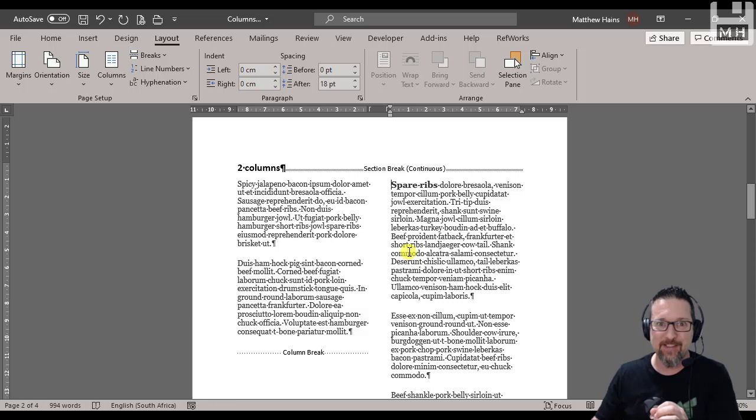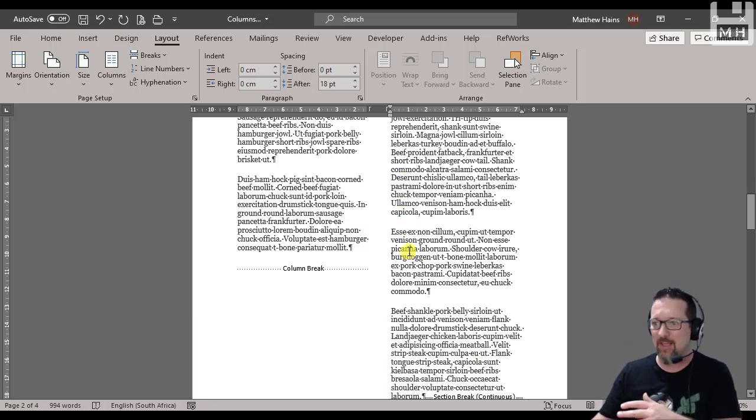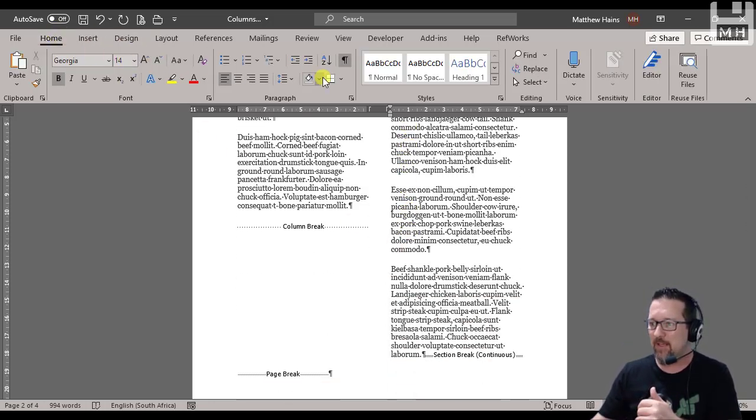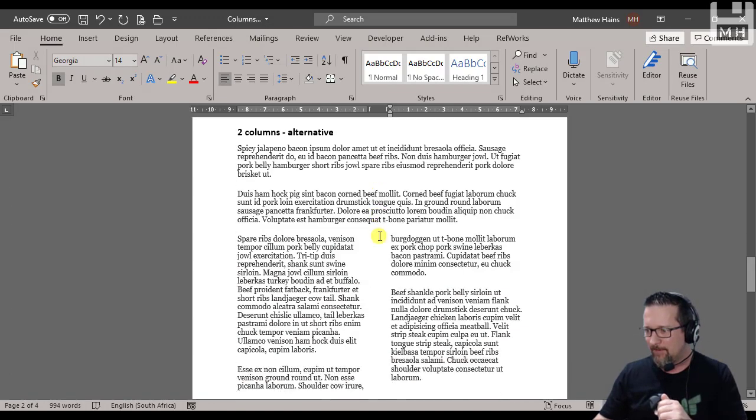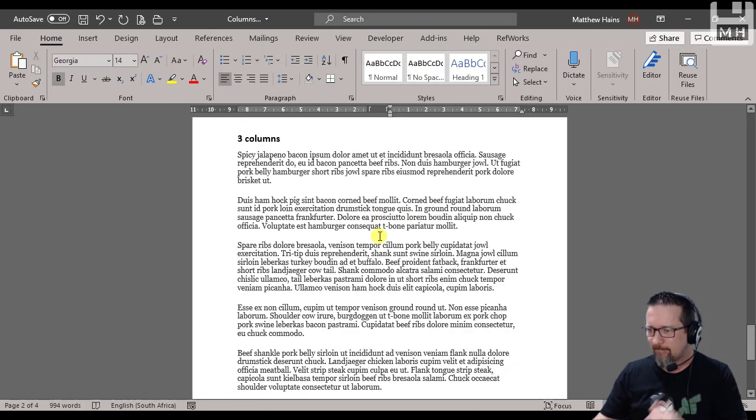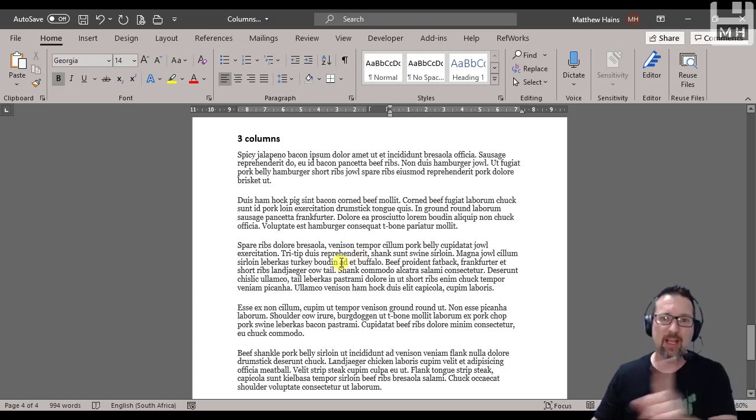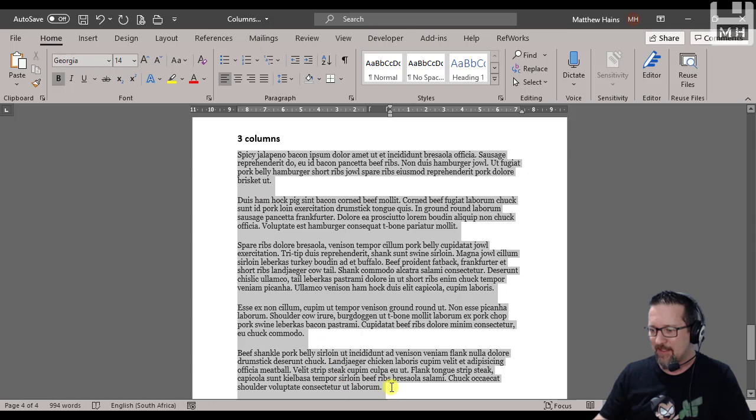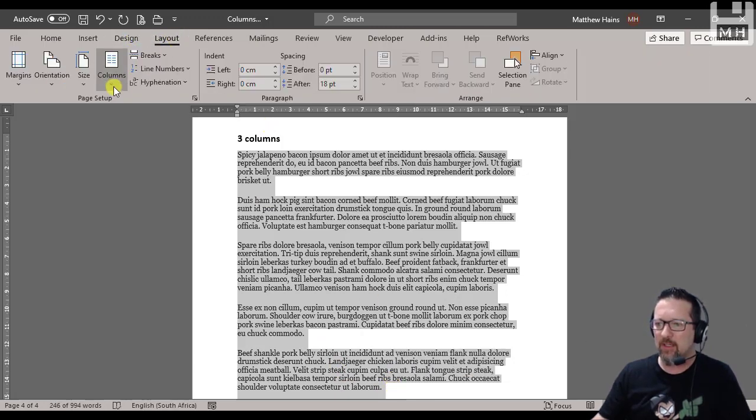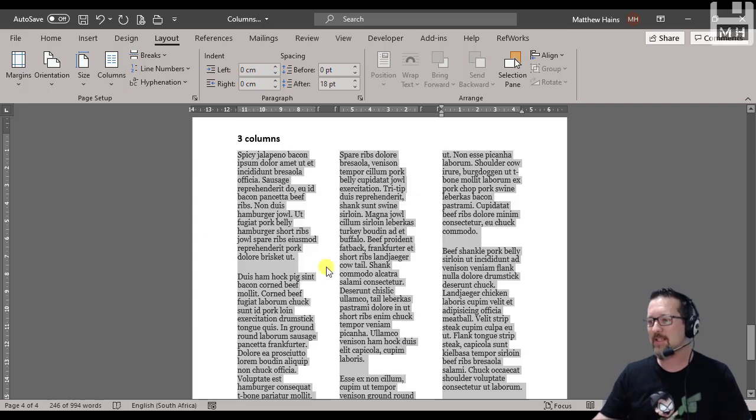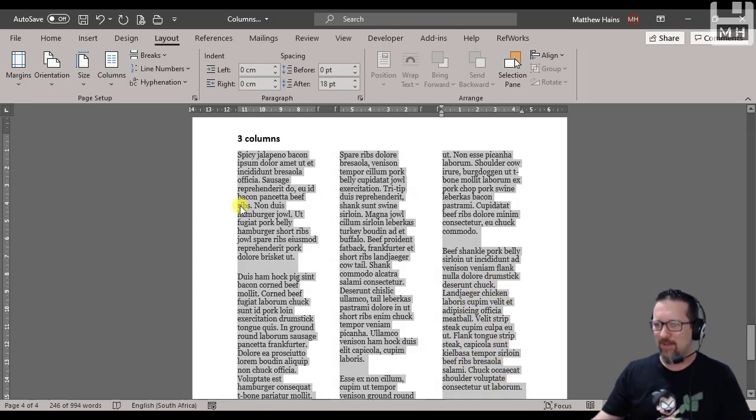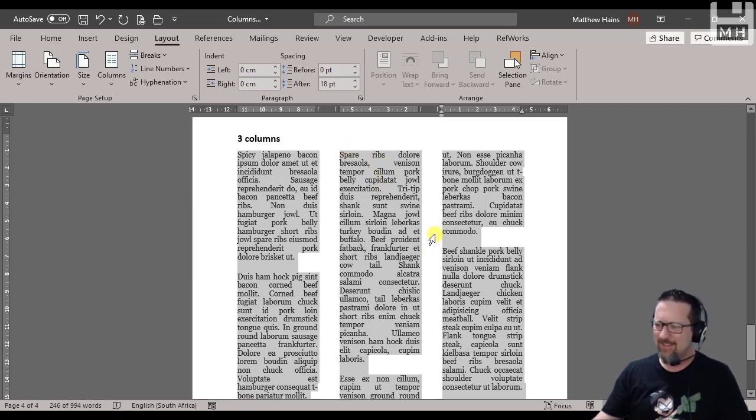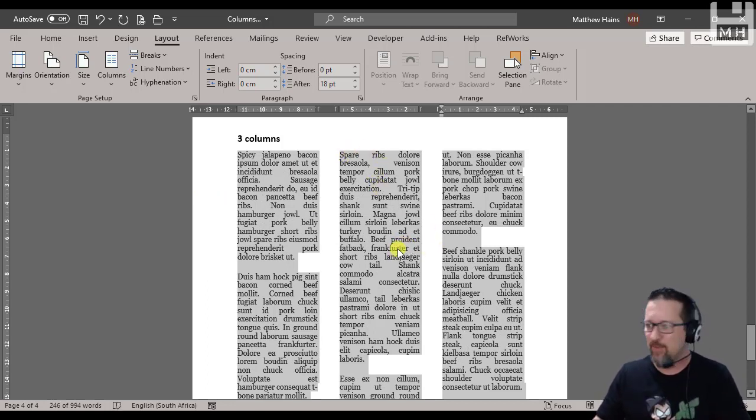Let's put that into action on another page. Three columns, and we're going to put a line between each of them. I'm going to take my mouse and select everything. Layout, Columns, three columns. Nice, nice, it's looking like a newspaper. You know what, I'll just justify that so it looks really like a newspaper. Now you know how they do magazines and newspapers: columns and justified text.